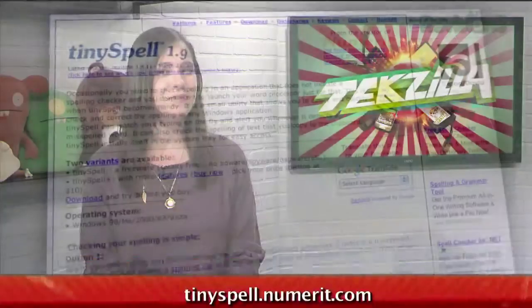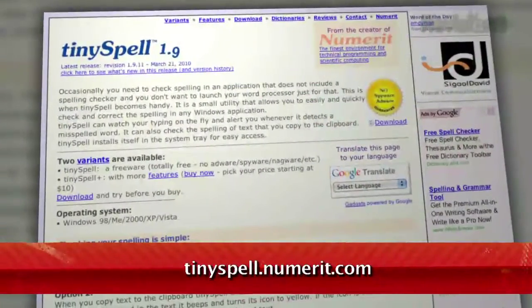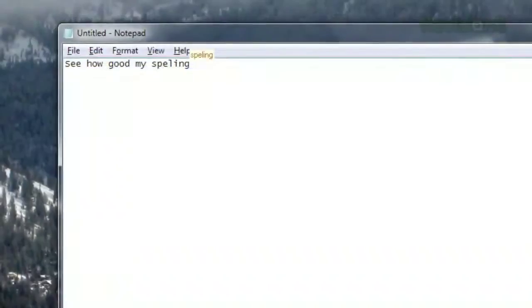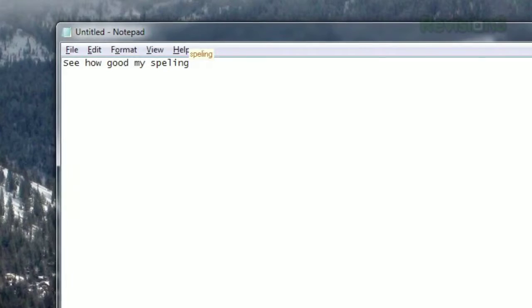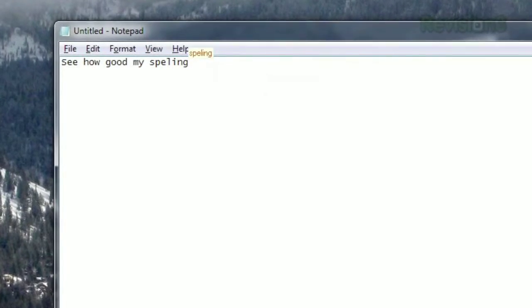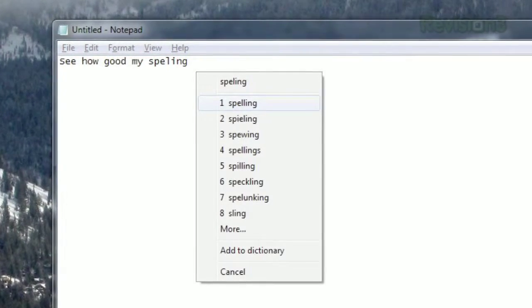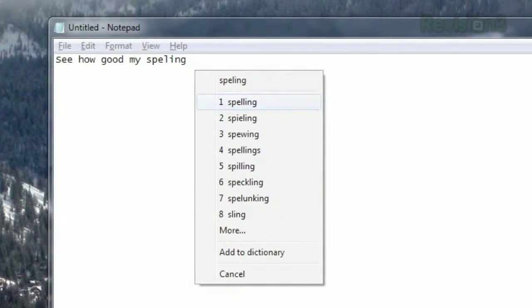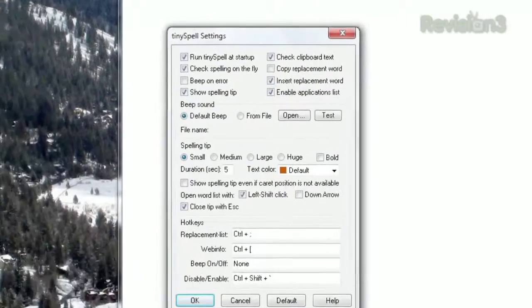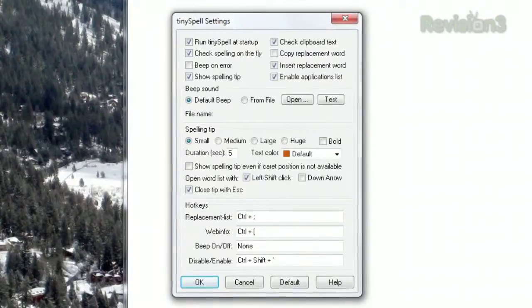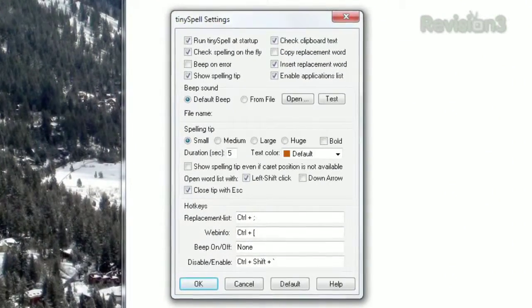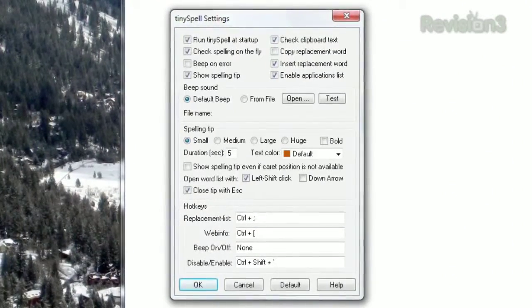Available for free at tinyspell.numerit.com, this tiny program runs in your system tray and checks your spelling in any application you type in. You can even choose to exclude certain applications and allow all others, or include certain applications ignoring all others.